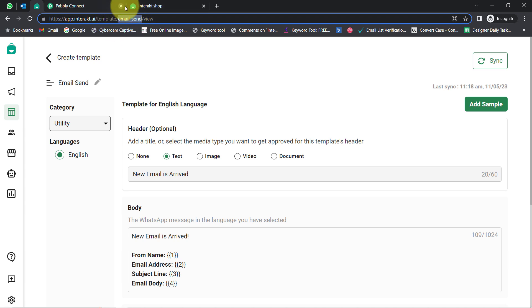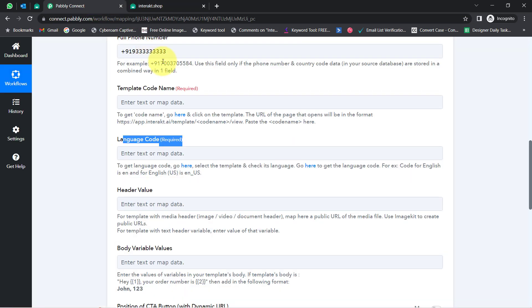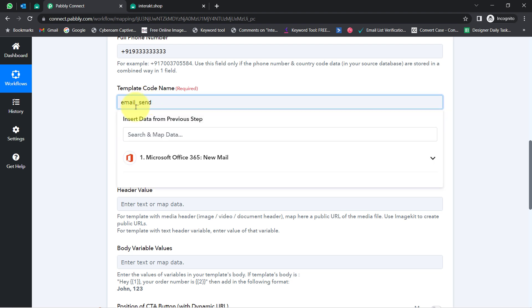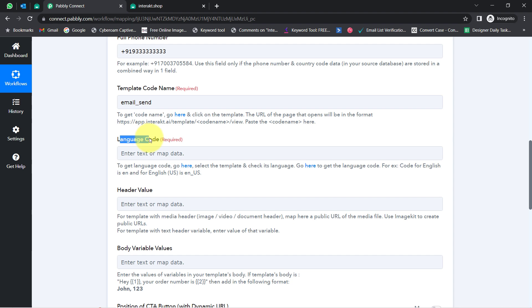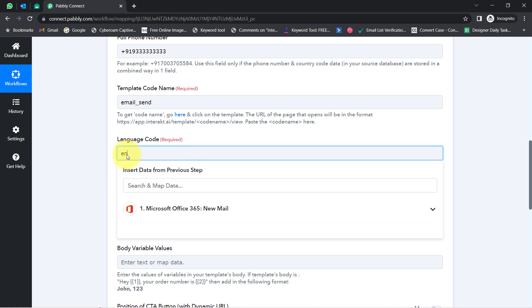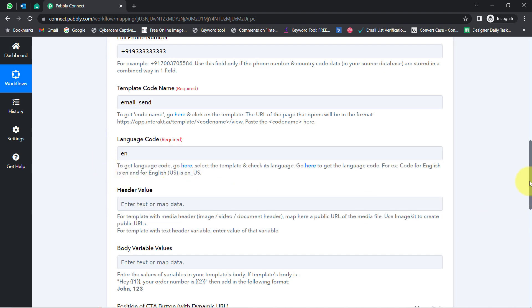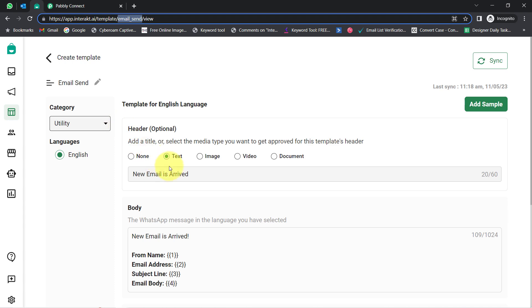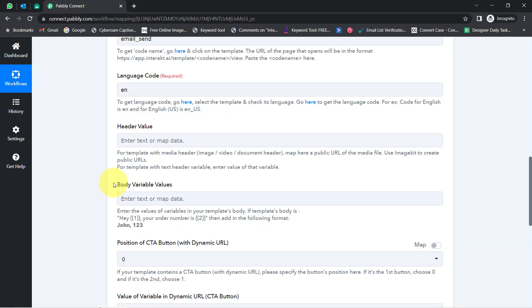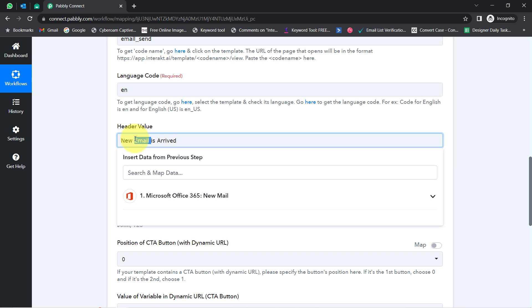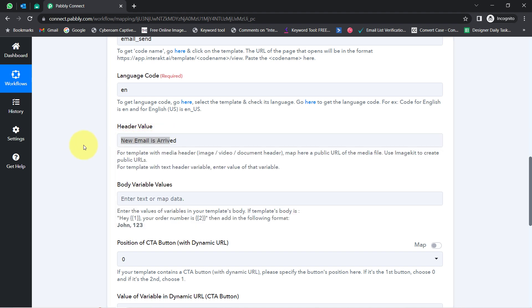I will copy the template code from the URL — make sure you do not include the two slashes. Coming back to the Pabbly Connect dashboard, I will paste the template code. It is asking for the language code. I selected the language as English, so the code will be 'en.' The code for English US would be 'en_US.' I will provide 'en' as the language code, and for the header variable, I will paste the same text value manually.